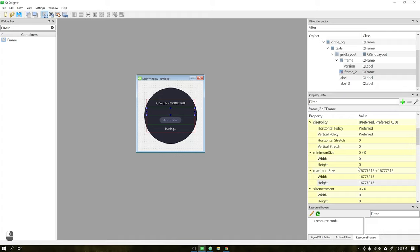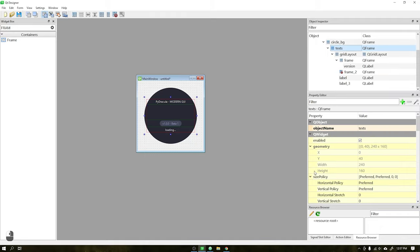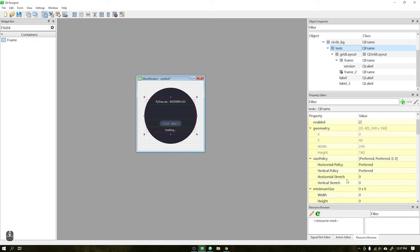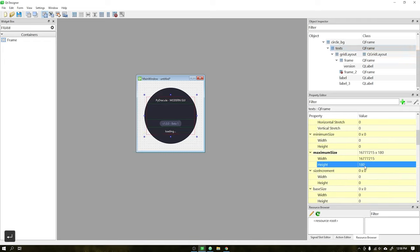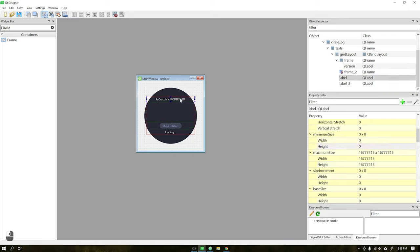In the central frame, we will set a minimum height to make space for the percentage text of the circular progress bar. In frame texts, change the maximum height to 180, the central frame with minimum height to 80, and set the minimum height to 30 for the title label.